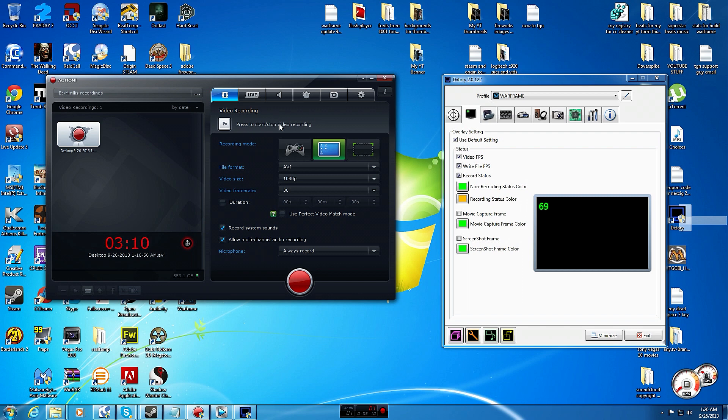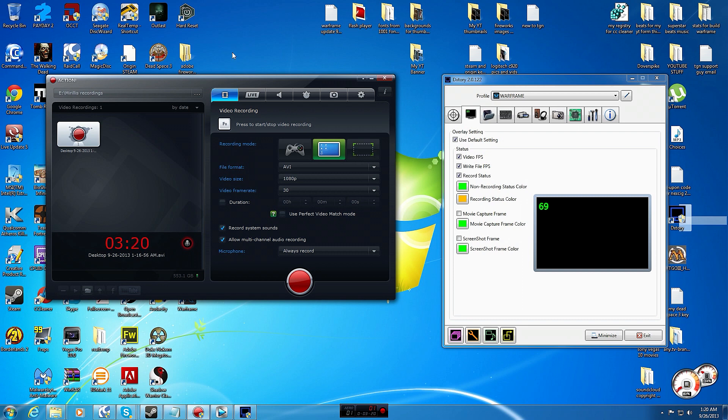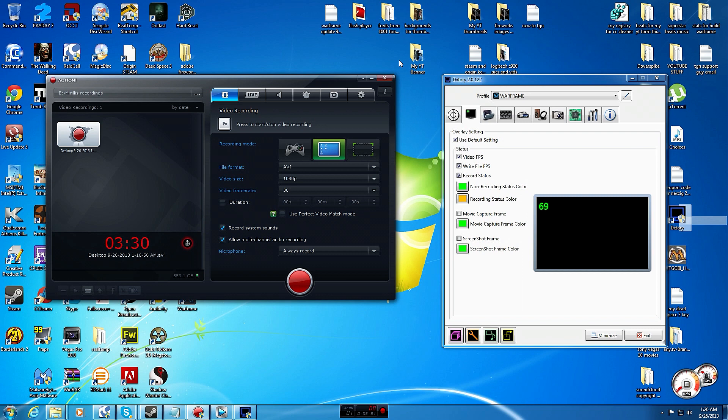Also within video recording you could do your active desktop and you can also do an active desktop region, which I haven't seen any program do yet. You just select the size of a region and that's only what it will record, whether it be on a website or you're recording video or text. That's really awesome.